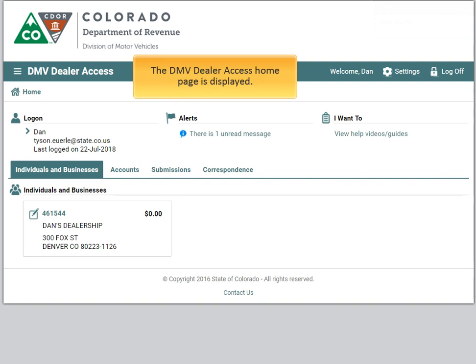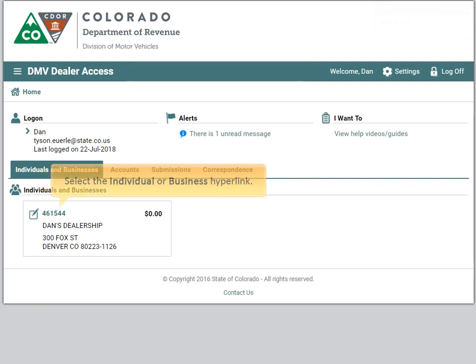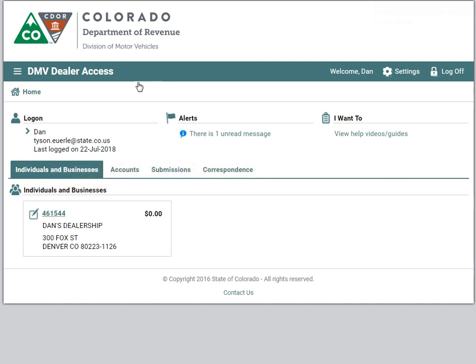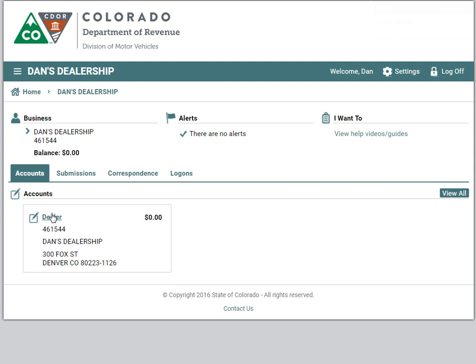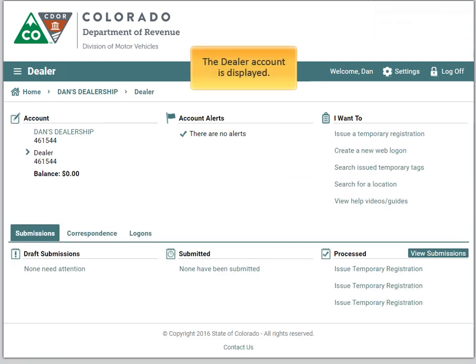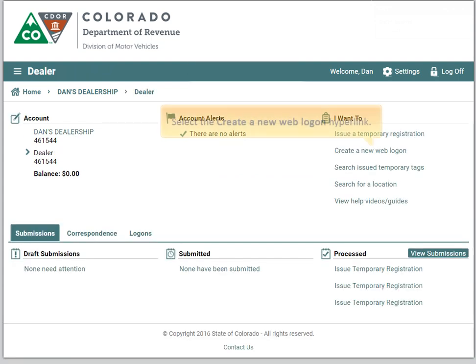The DMV Dealer Access home page is displayed. Select the individual or business hyperlink, then select the dealer hyperlink. The dealer account is displayed. Select the create a new weblogon hyperlink.